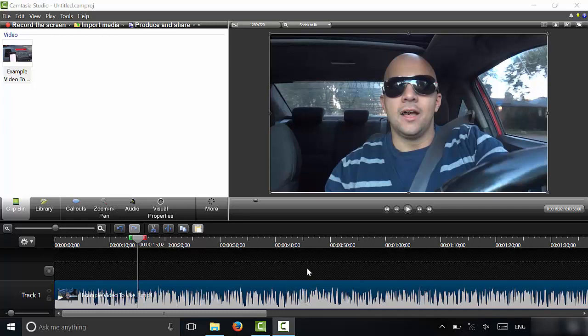Hey everybody, I'm here today to show you how to achieve the black and white effect in Camtasia Studio. This will be an easy to follow video and I will outline the process with step-by-step instructions. Let's get right to it.